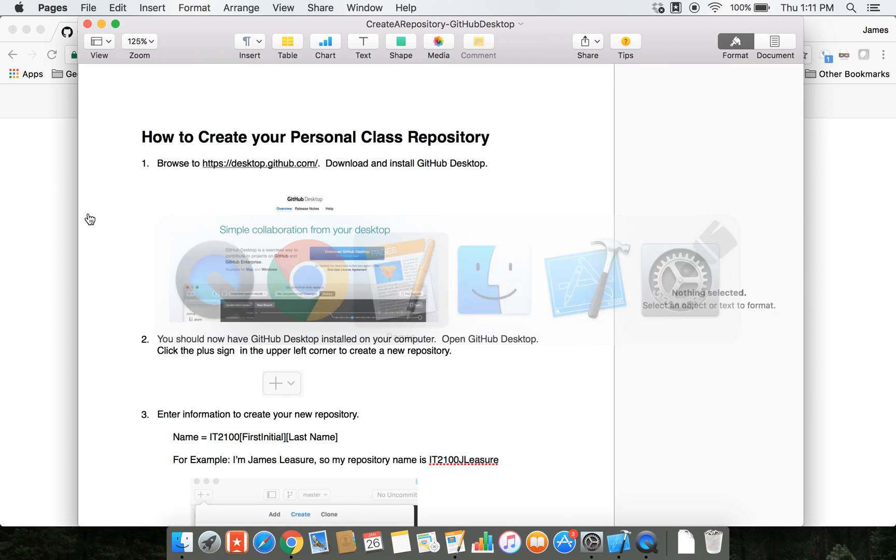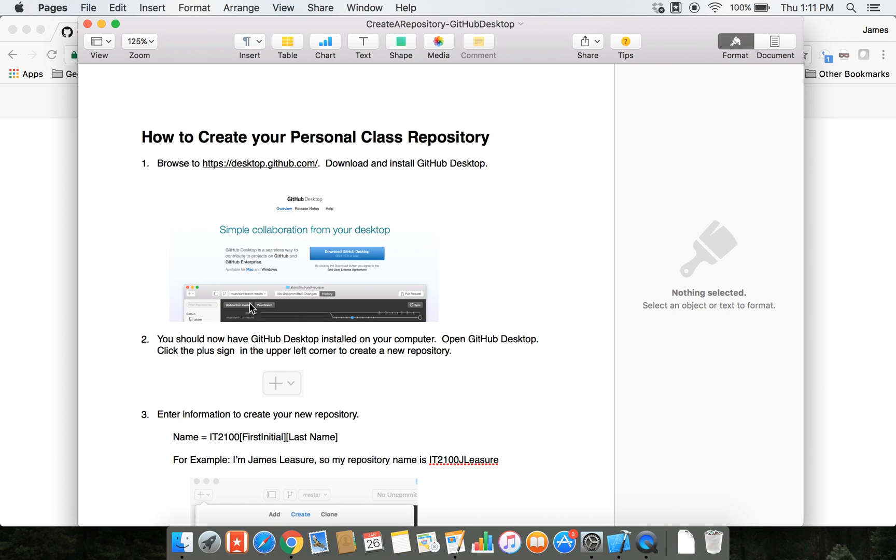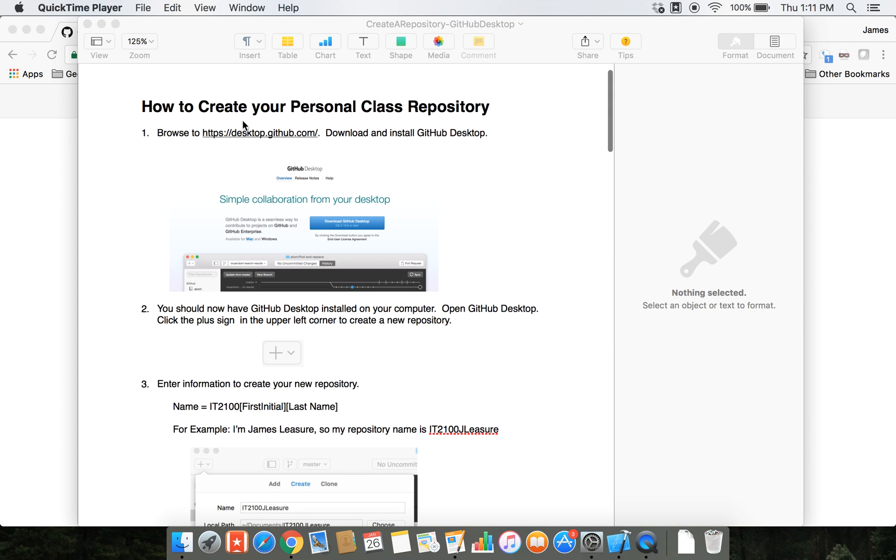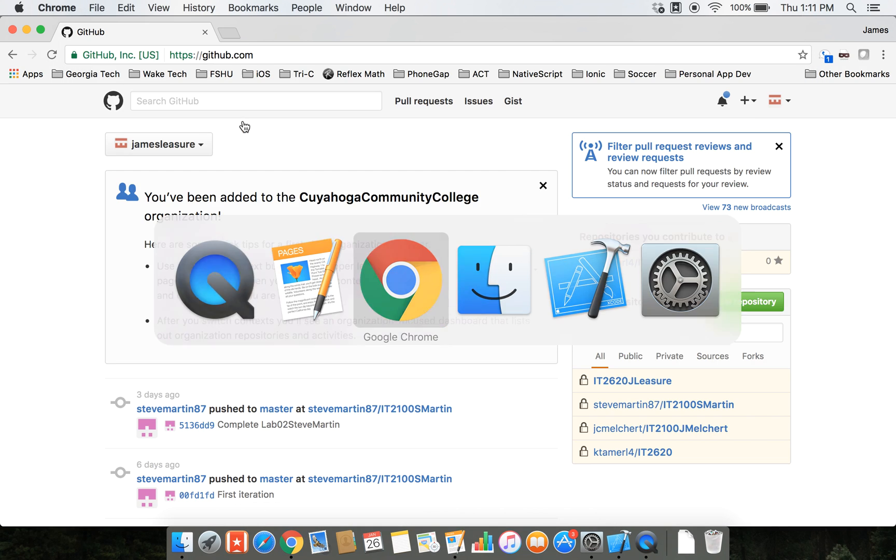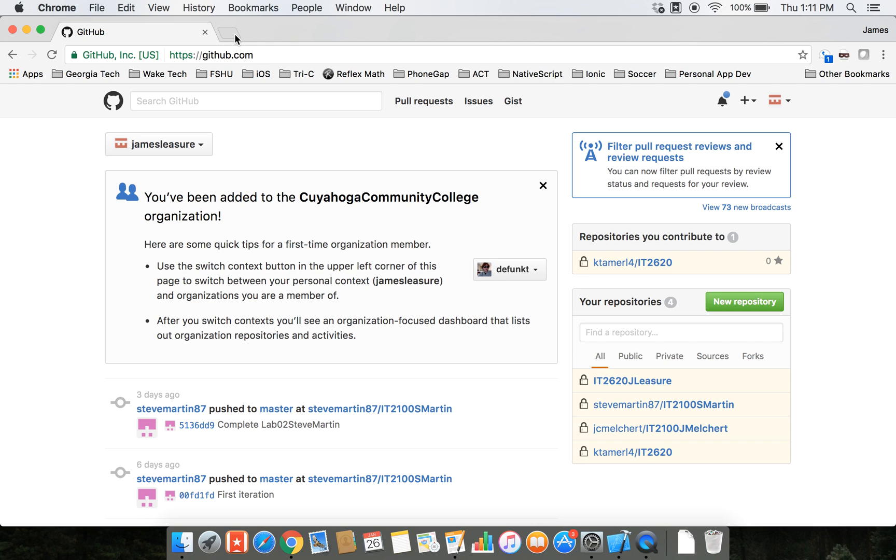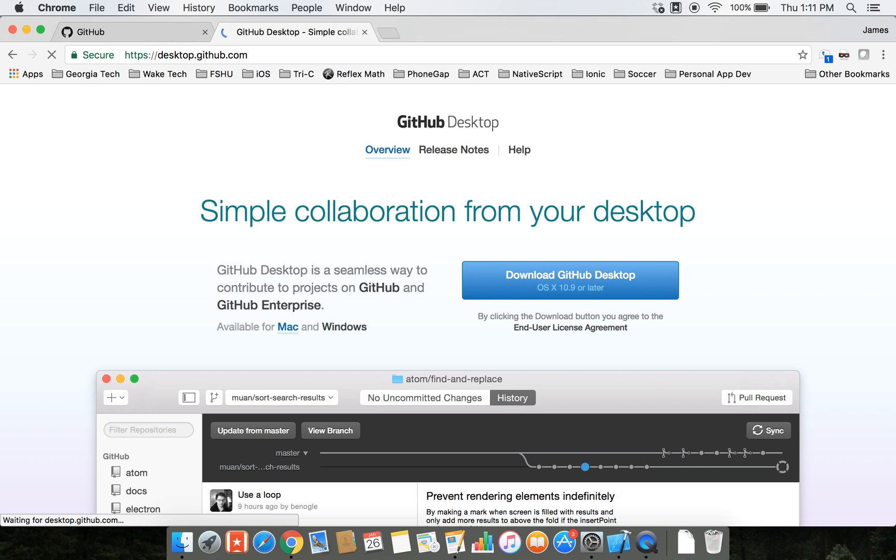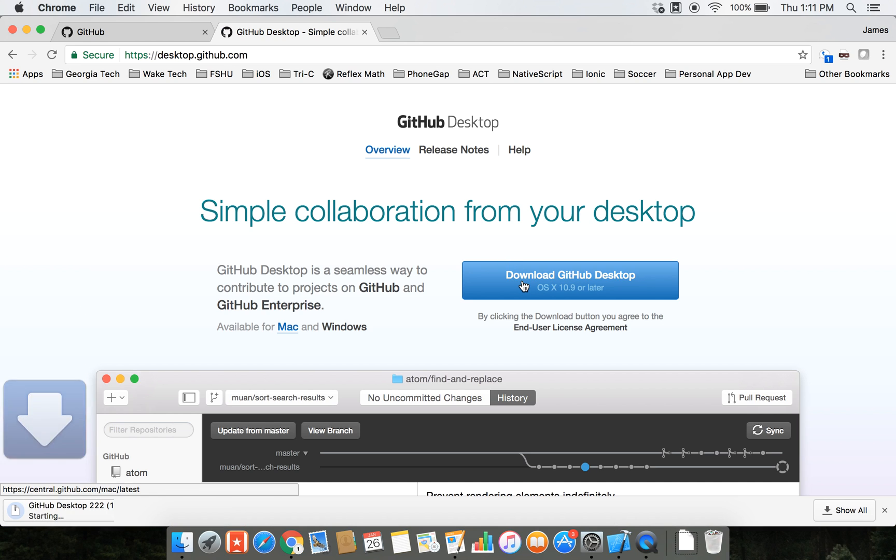First, we're going to head out to desktop.github.com and download GitHub Desktop. As soon as it downloads, you can just double-click on it and drag it to the applications folder.